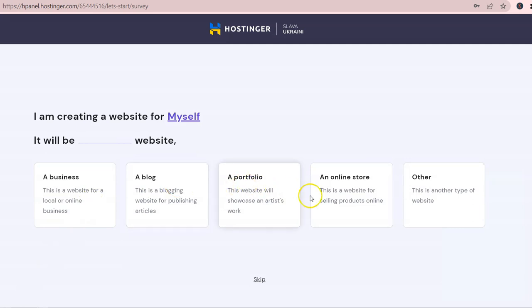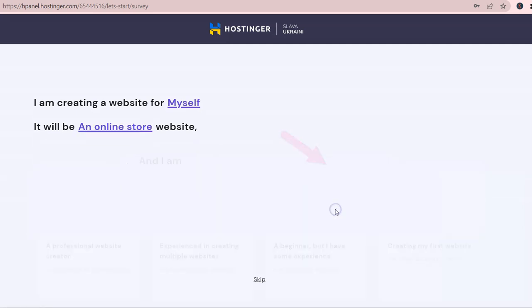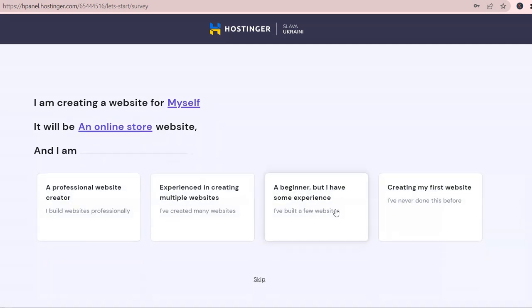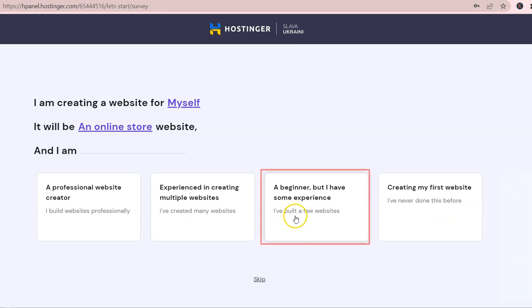Choose the best option and in this example, we will pick Online Store. Right here, they ask you how much experience you have creating websites to suggest the best tools later on. We will go with the Beginner option for this demo.